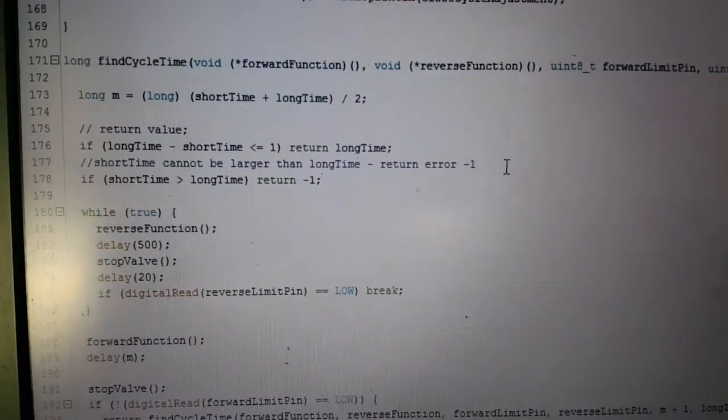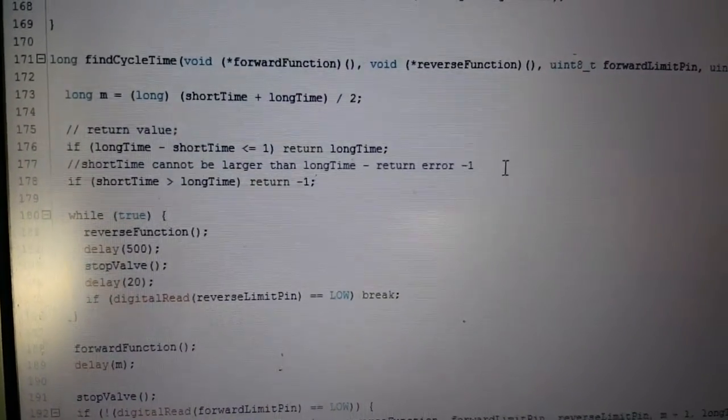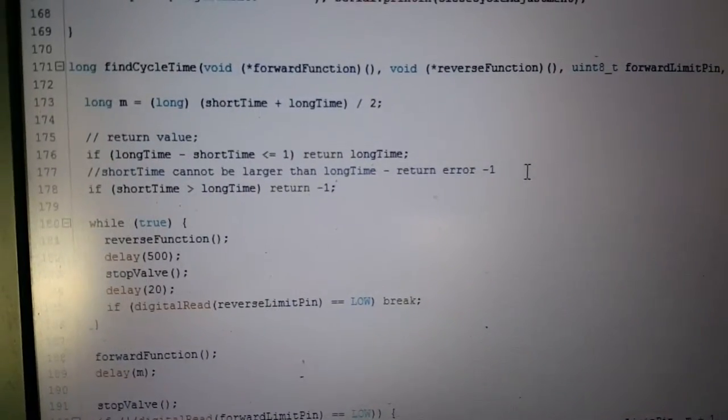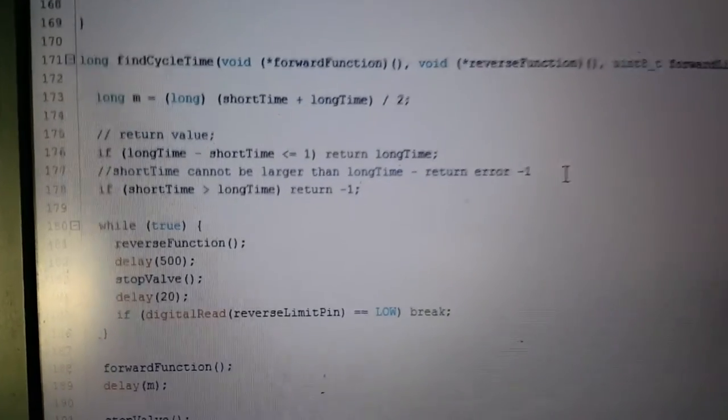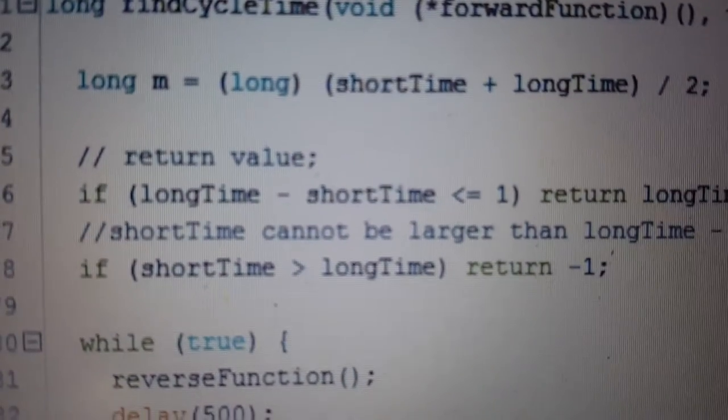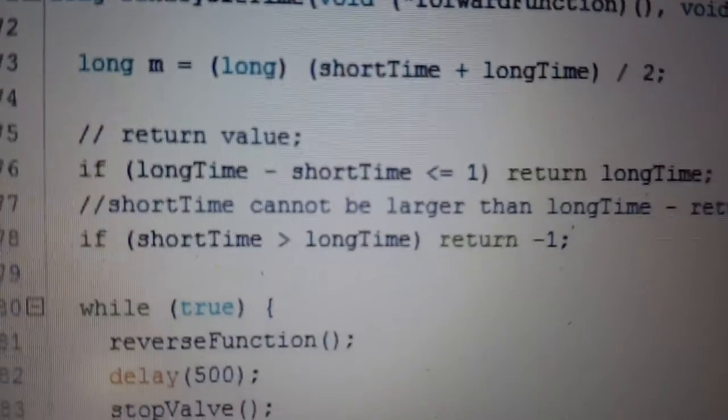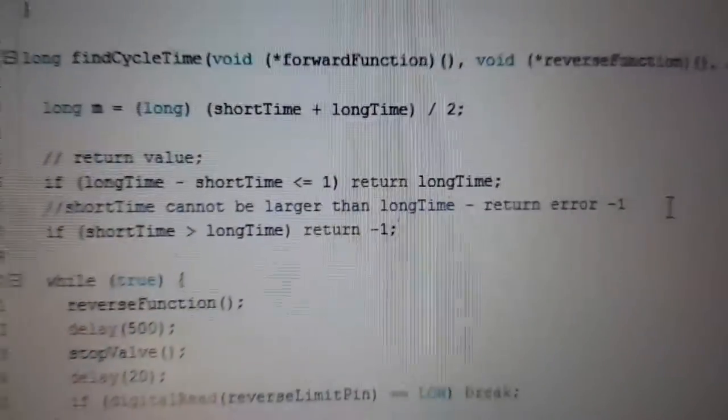It tests for whether the valve is actually fully closed or not, and then narrows the gap by half again until the point where the long time minus the short time is less than or equal to 1 millisecond, and then it returns the long time.